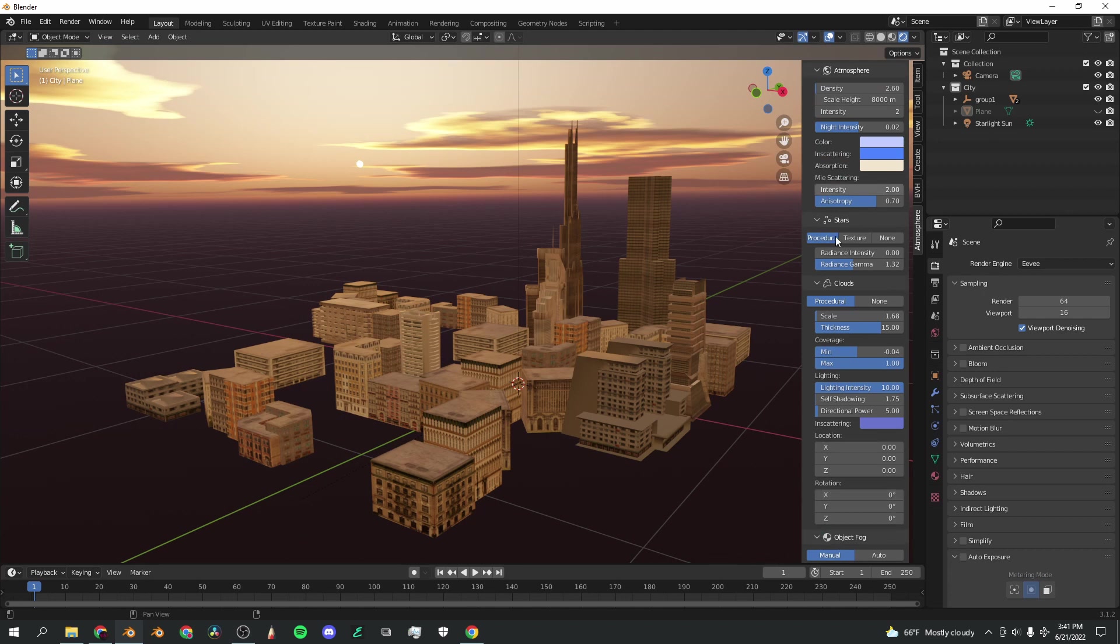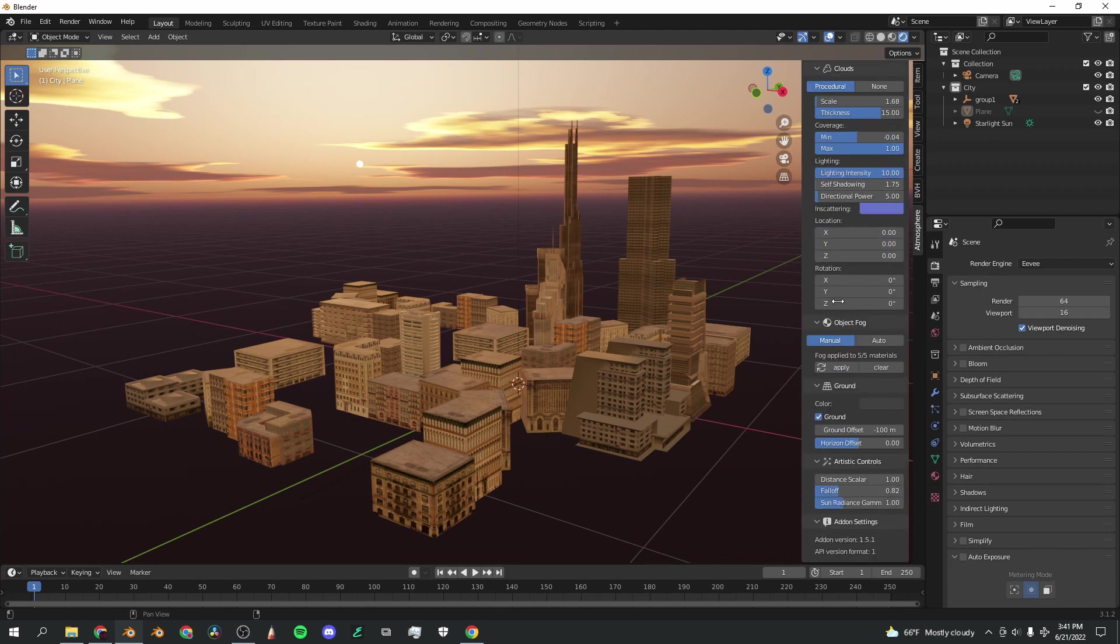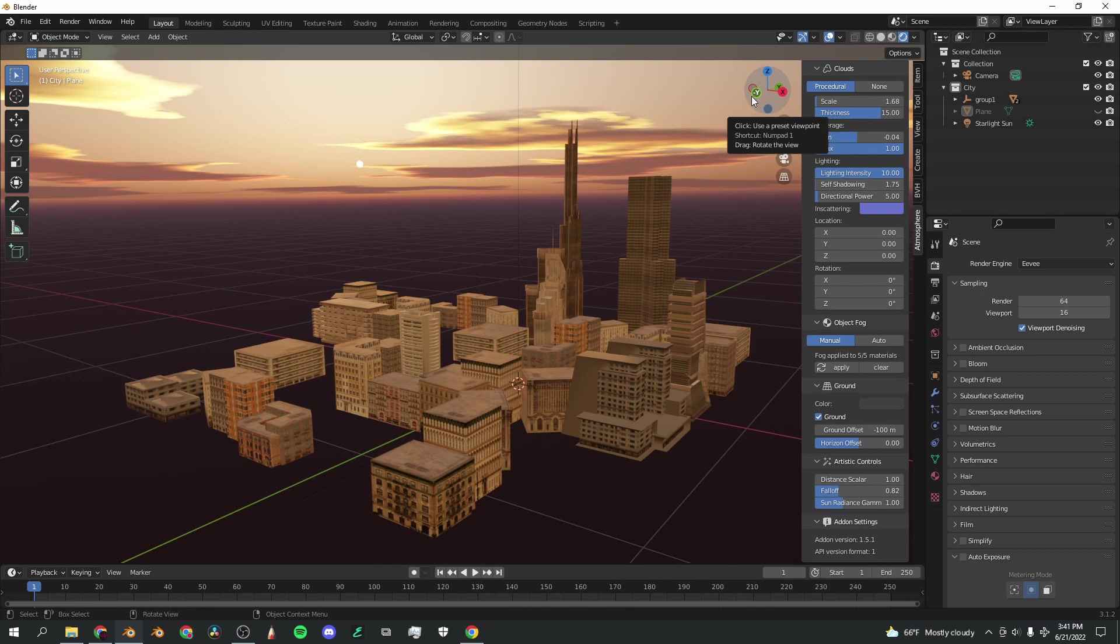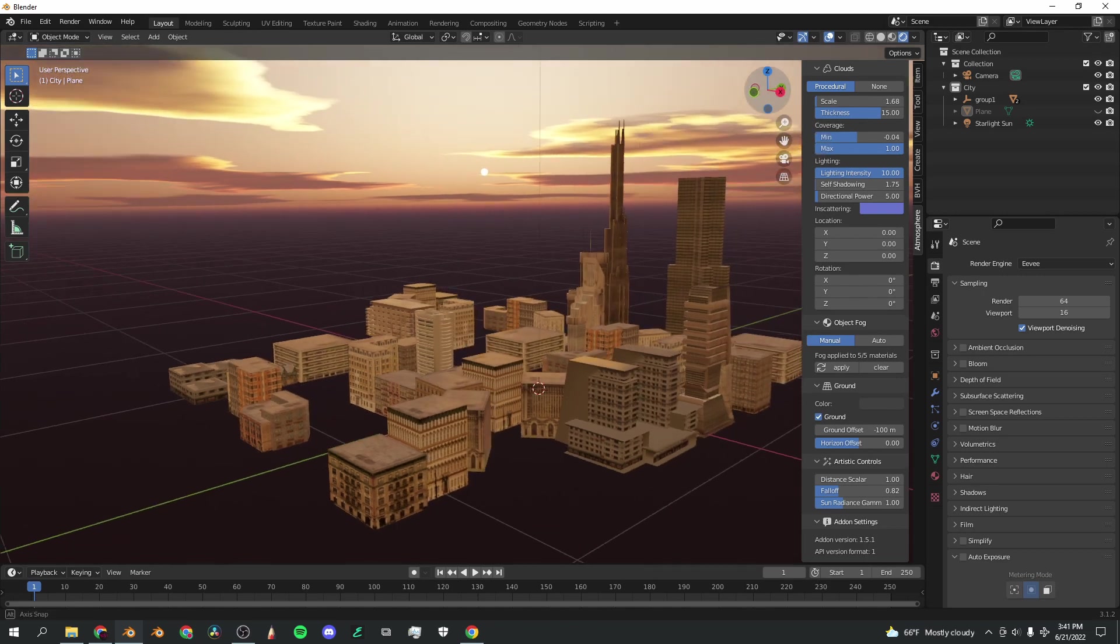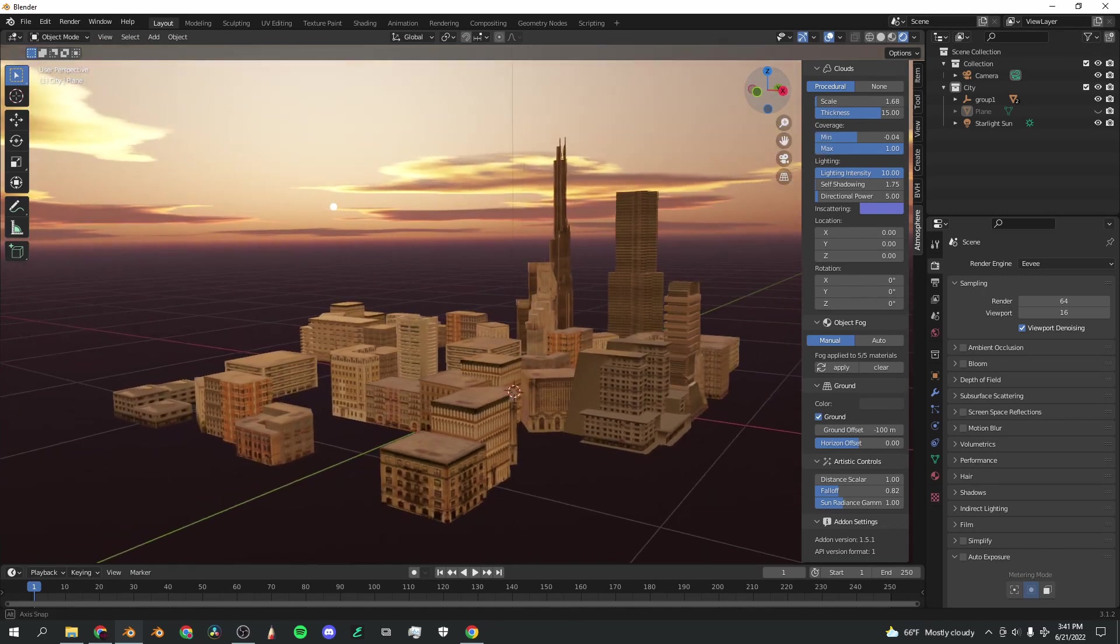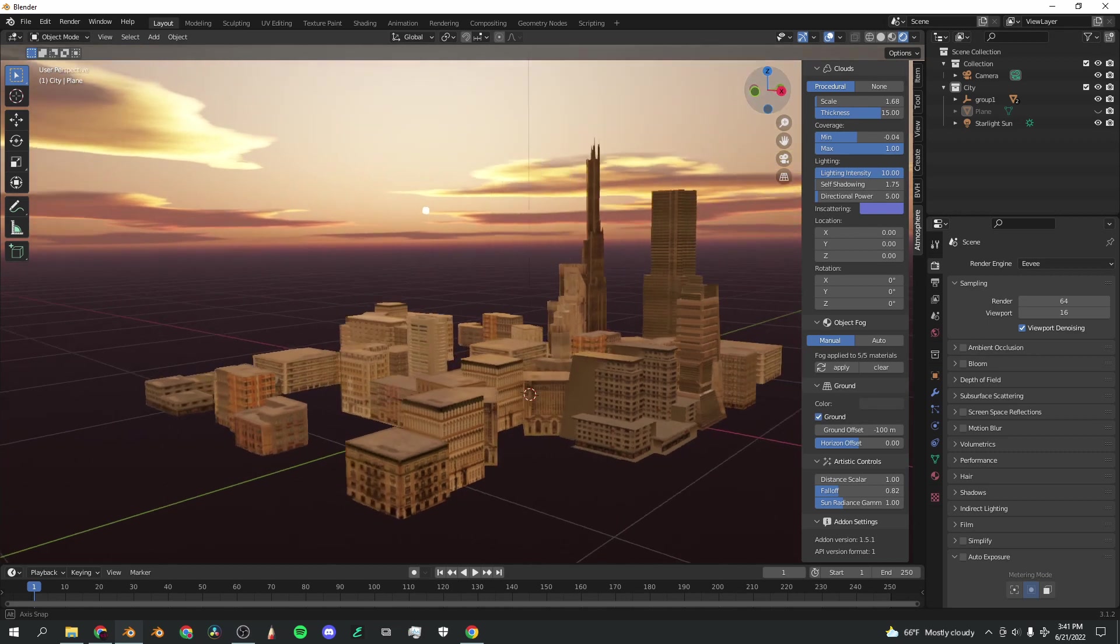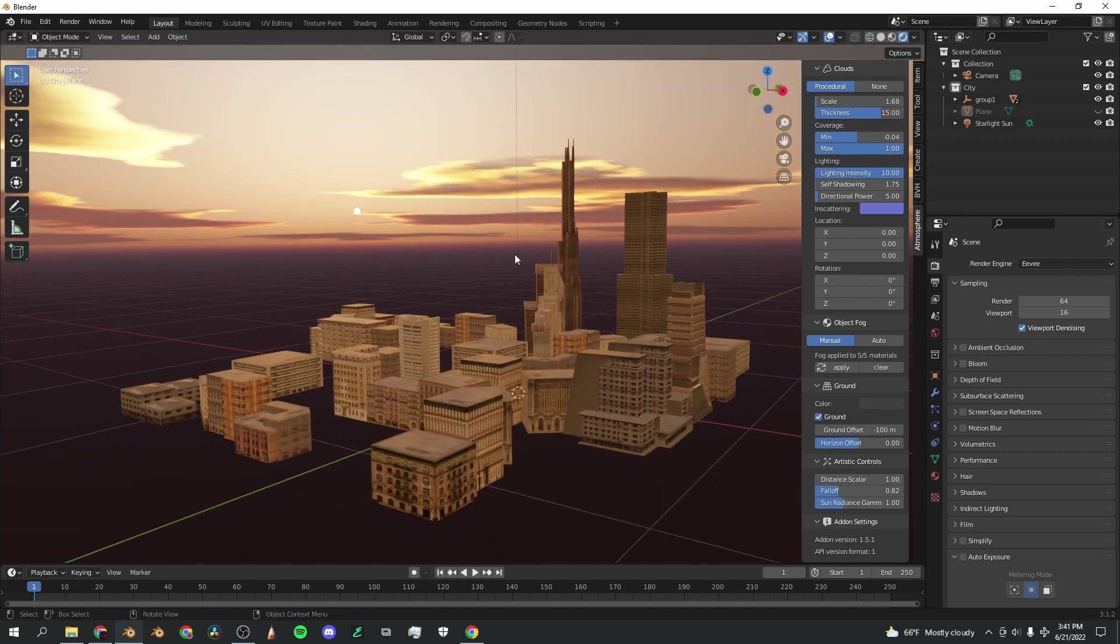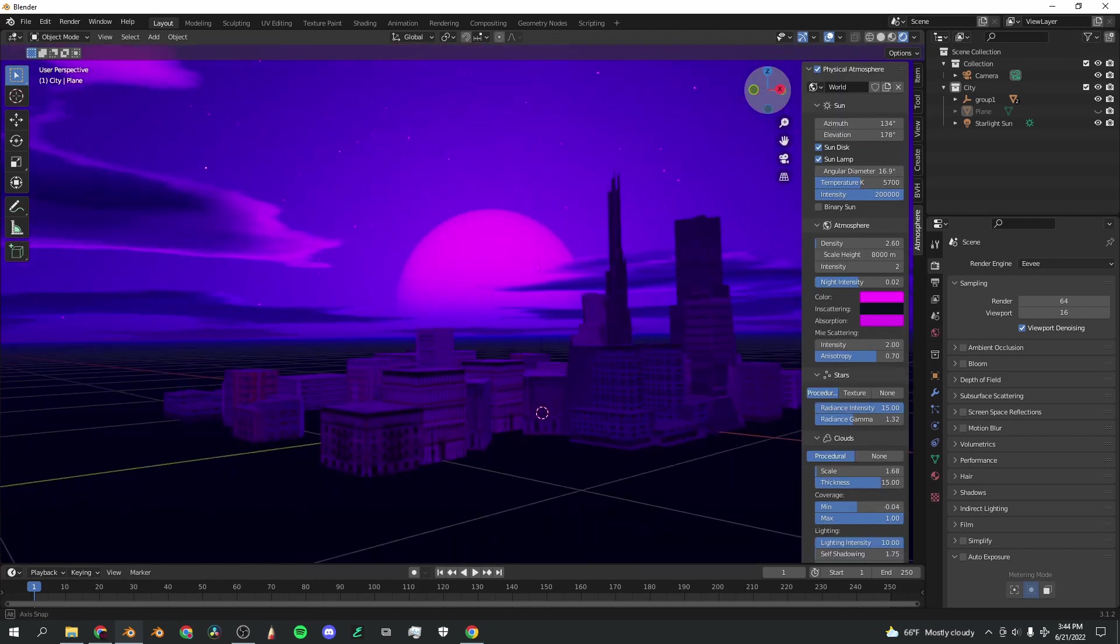So that's a basic rundown on all of the sliders involved with this add-on. As you can see, it's extremely versatile. I'm actually going to make a few scenes for you guys to see just how cool and customizable this atmosphere is if you change all the right sliders.